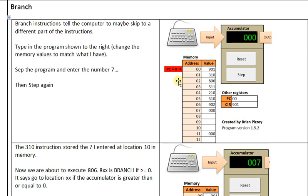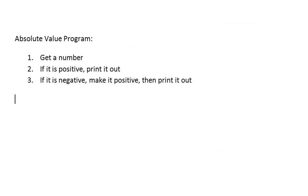The particular example we're going to be looking at is a program that does the absolute value. To do the absolute value, here's a basic algorithm. Get a number. If it's positive, print it out. If it's negative, we have to make it positive, then print it out.